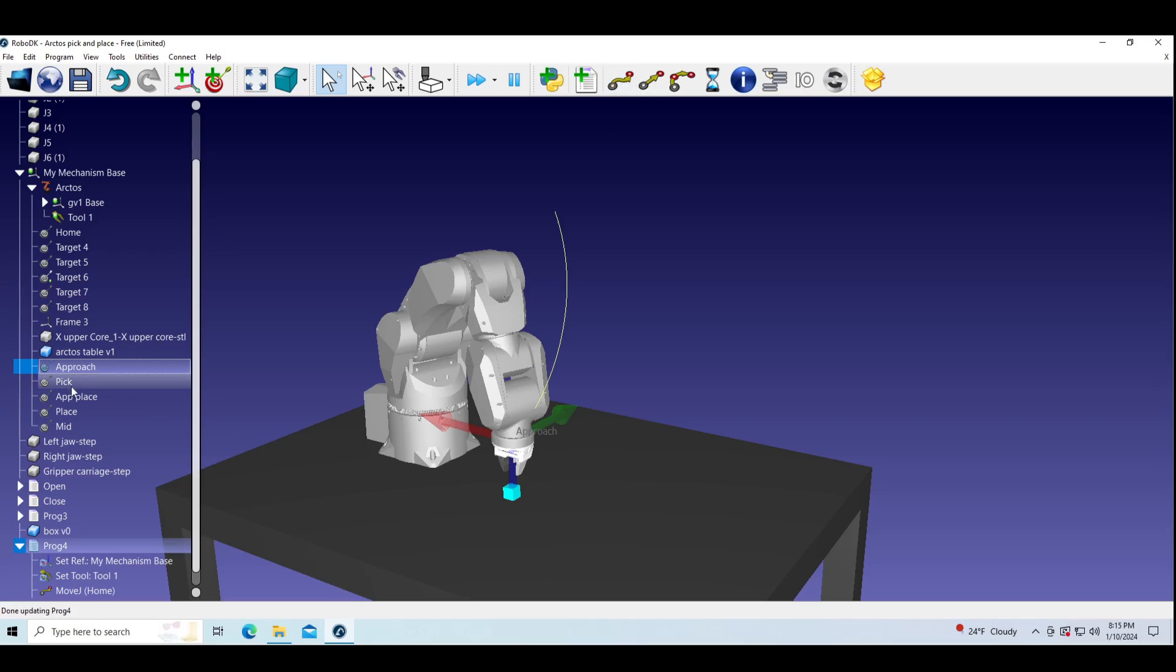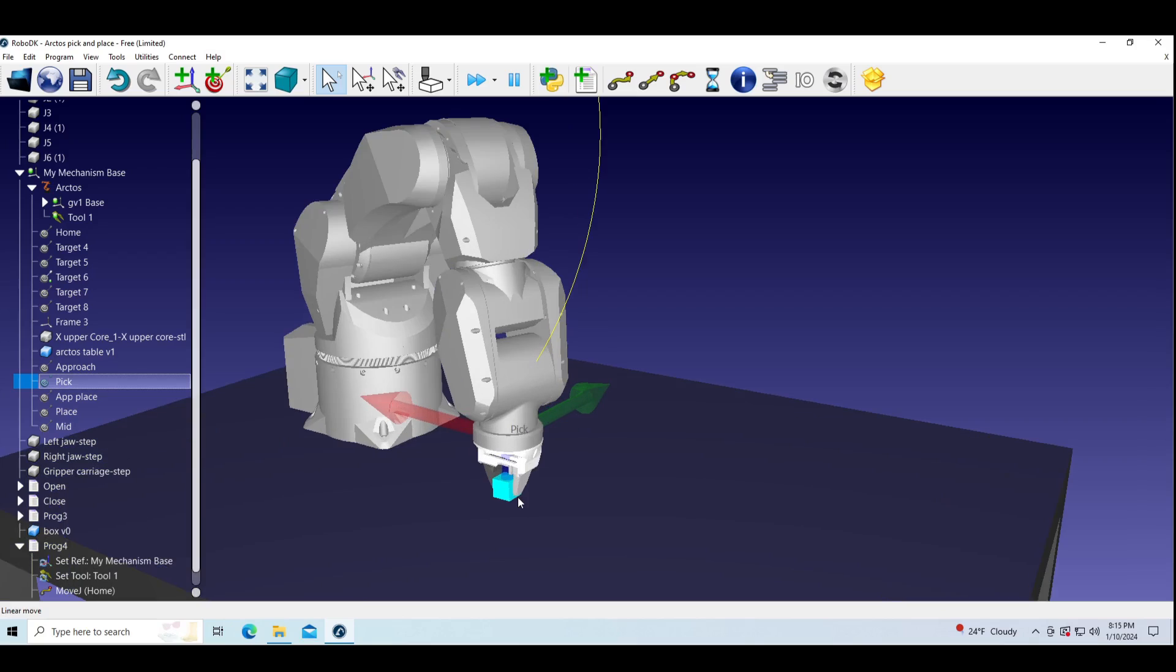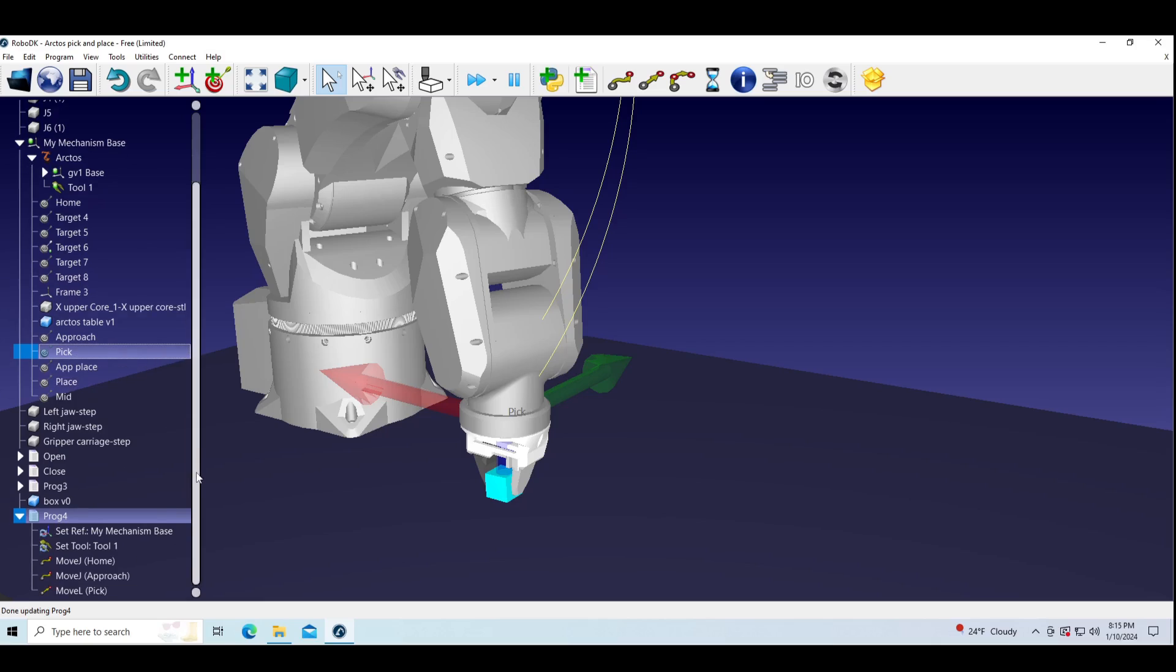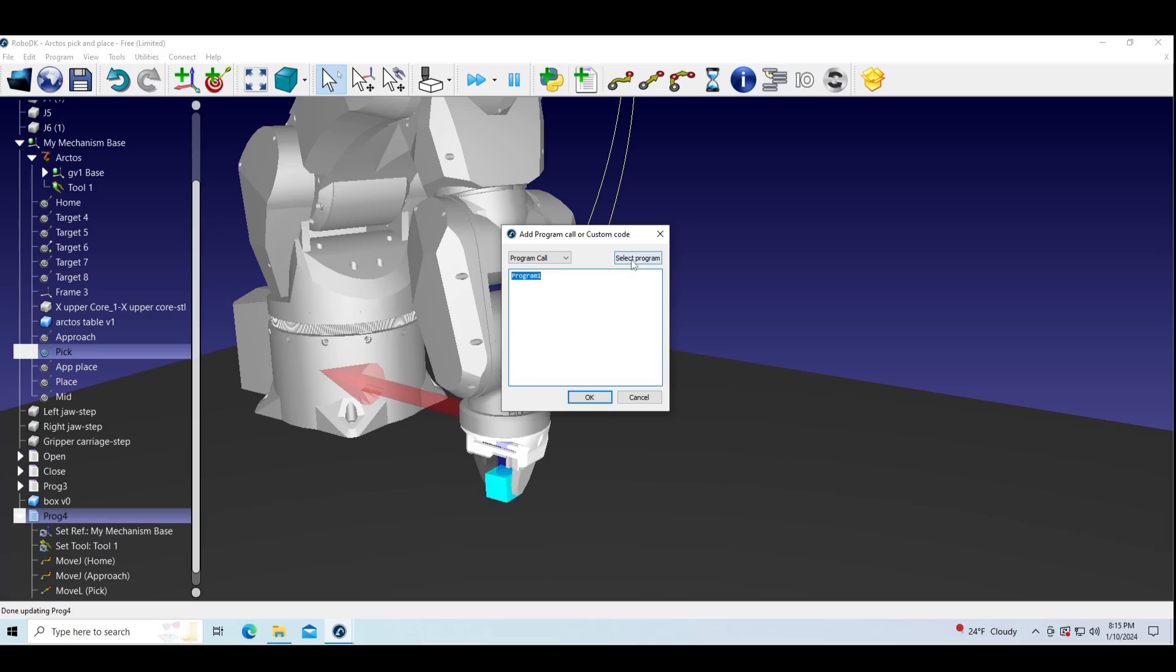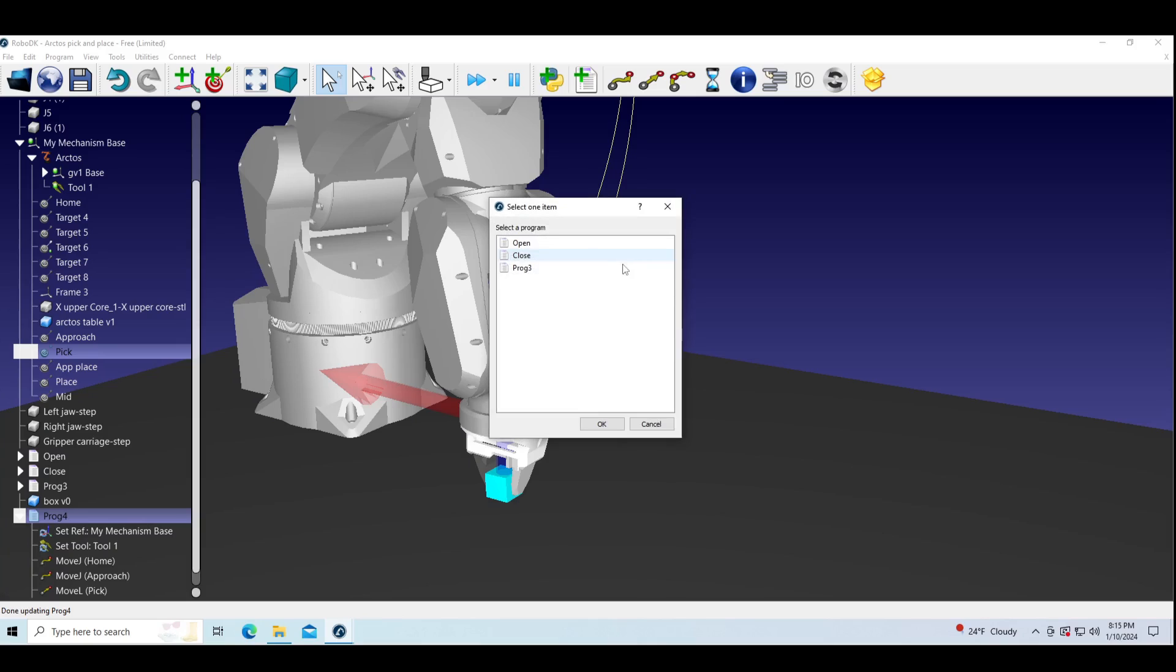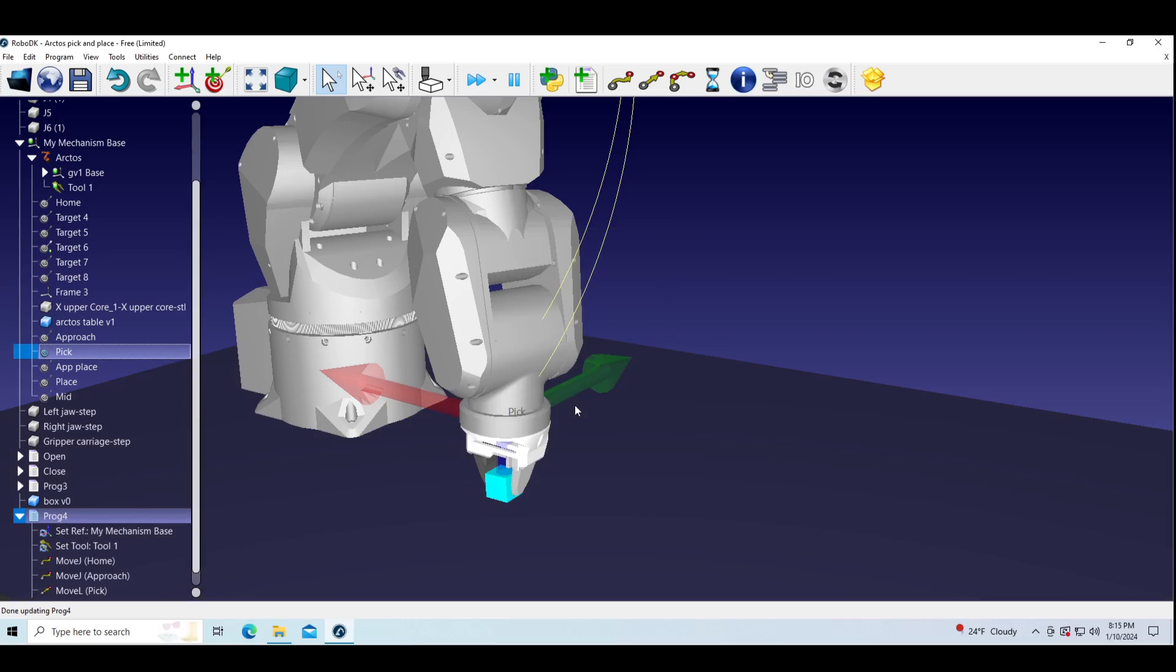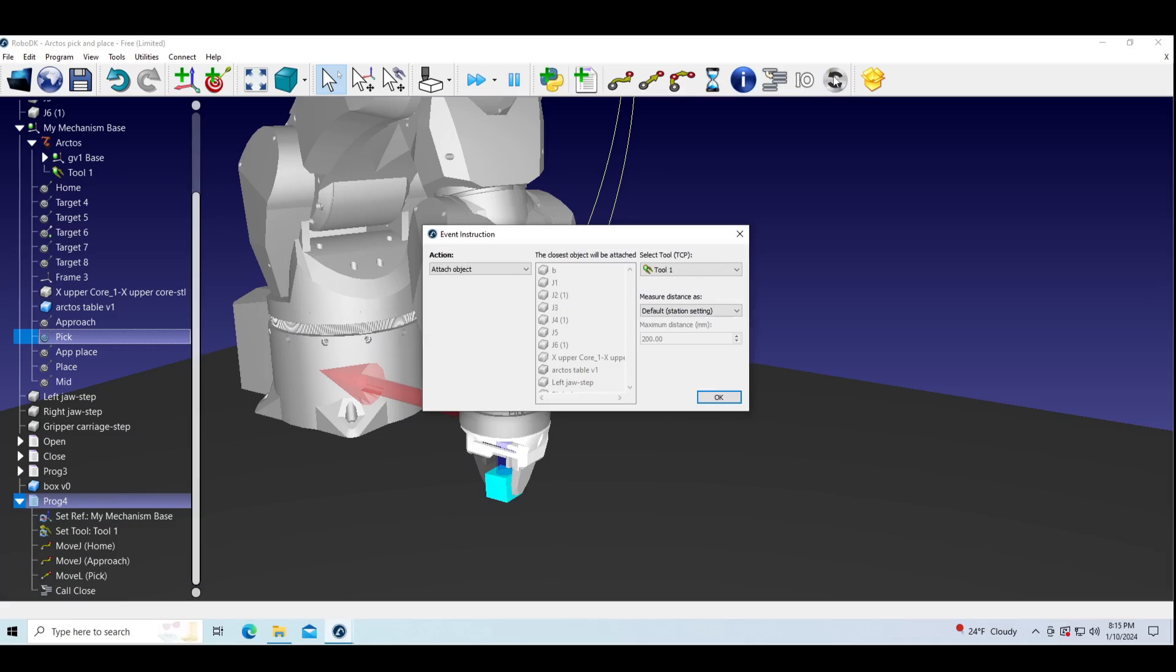Then from approach to pick target we will use move L command. Now we can call gripper program for closing. Also for the sake of the simulation we will attach object to tool one.